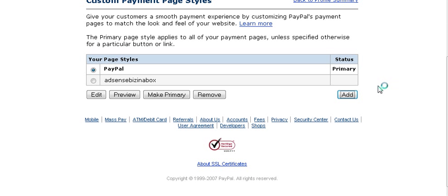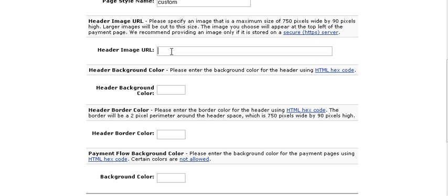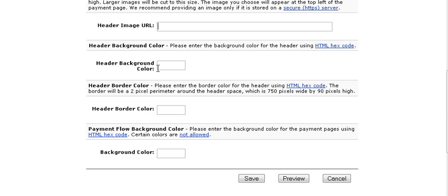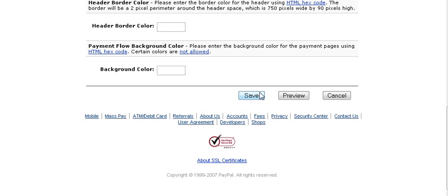Down here we have Custom Payment Pages. The PayPal primary page is the default, but you can create a new style by clicking Add, giving it a style name, and optionally adding a header image. This is useful — you can create a header that says 'Be sure to click the Return to Merchant button to get your digital product,' so every buyer sees that reminder. You can also customize header background color using standard hex color codes, then save your page. This custom style will then appear in the dropdown when creating payment buttons.